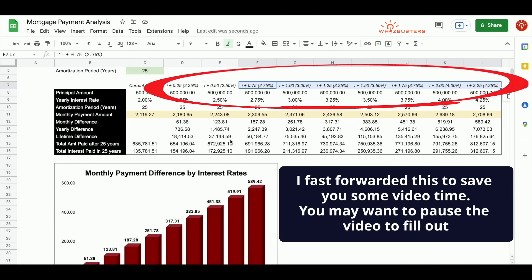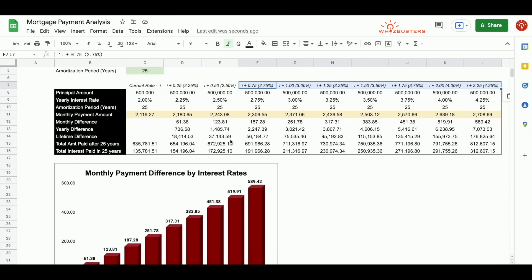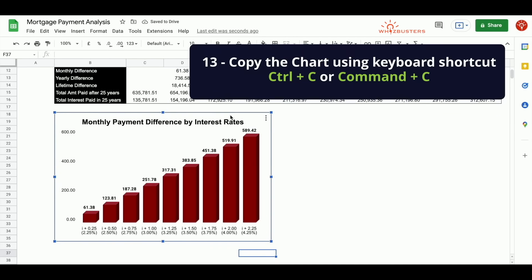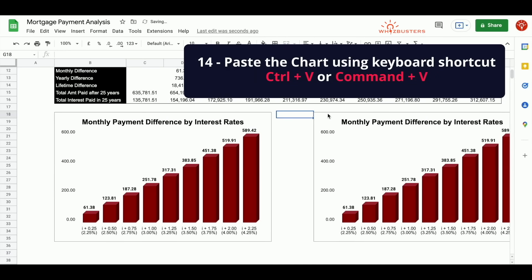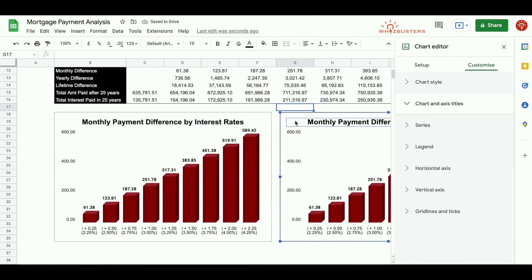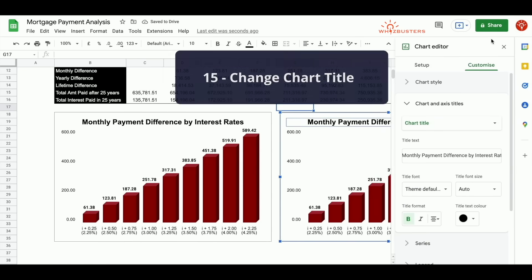Once this is complete, you may want to create the same chart for the annual difference. You don't need to do all of this again. You can copy the chart, copy, then paste. Let's move it to the middle. For this chart, double click this chart. The chart editor for this chart will appear.